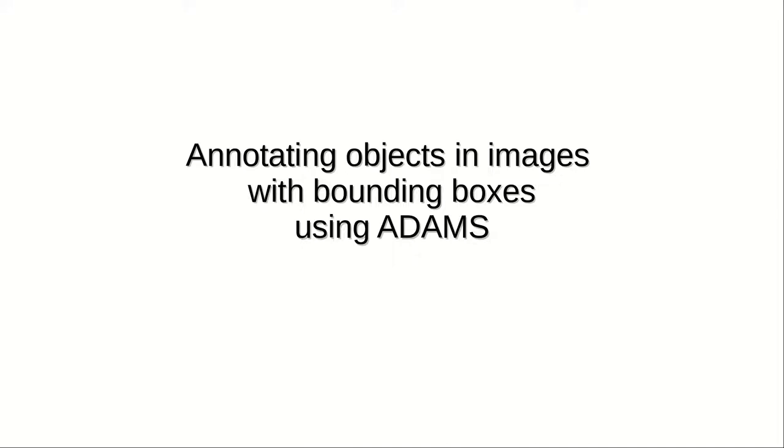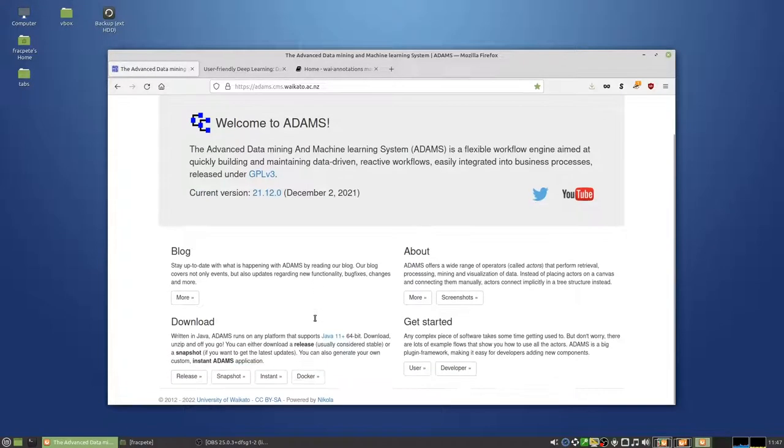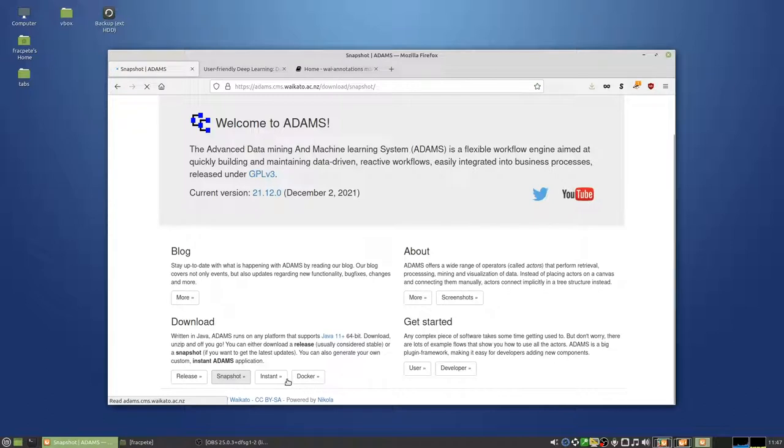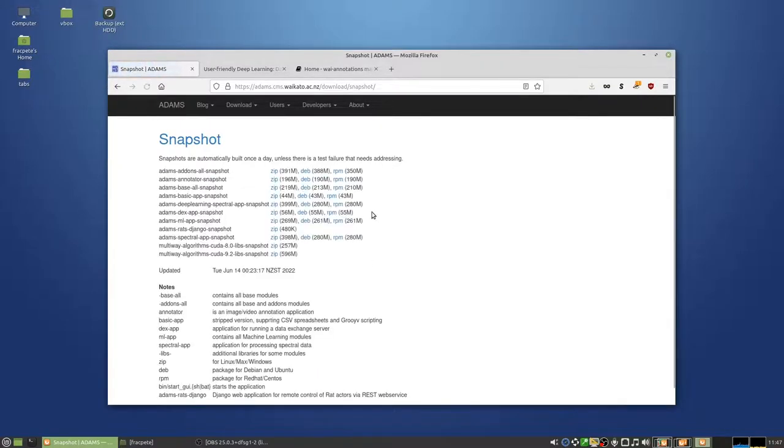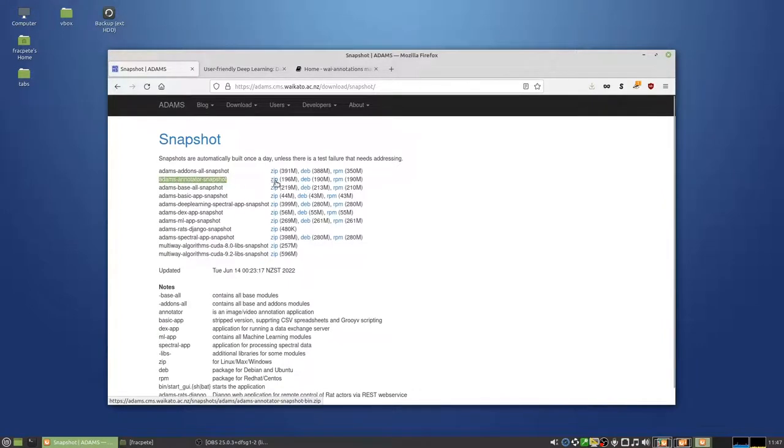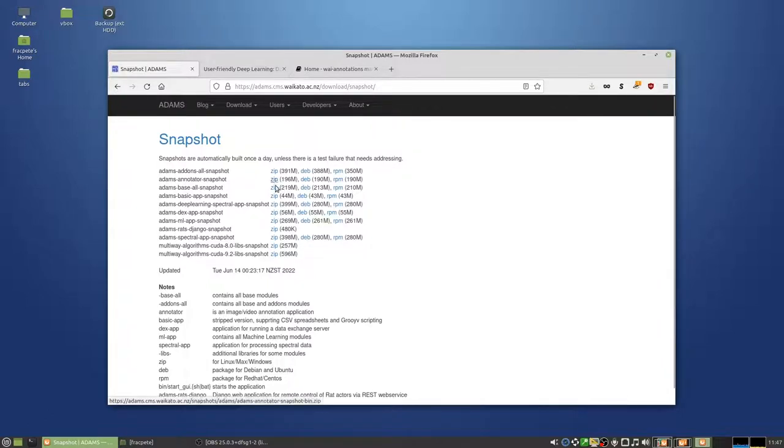Welcome to my little video on how you can use ADAMS for annotating objects in images. First of all, you would have to download ADAMS, so you can download the latest snapshot. For that purpose I recommend downloading the annotator snapshot. If you're on Linux you can either download the Debian or RPM one, but I'd say the zip file works cross-platform and also contains all the workflows that we require.